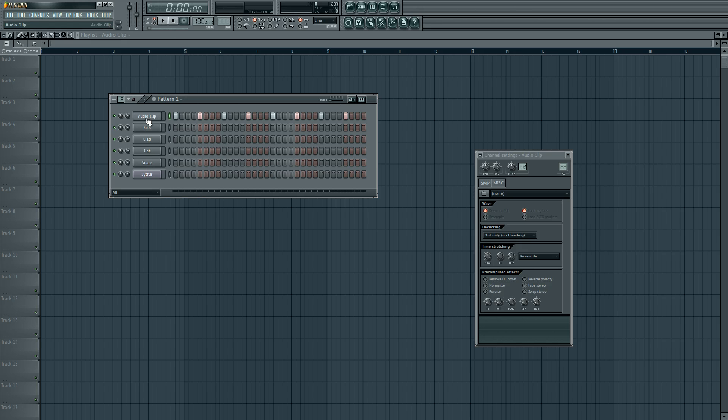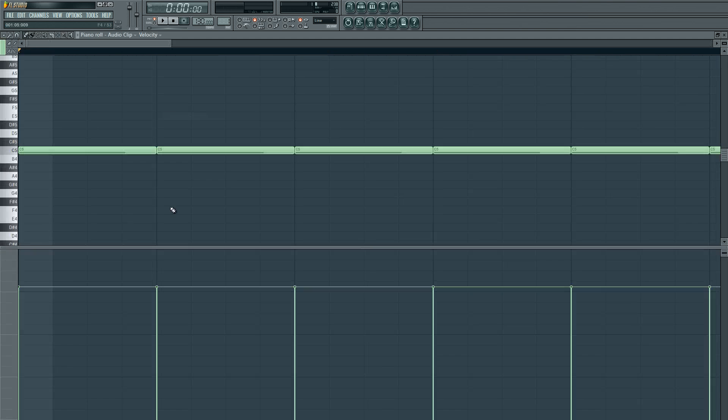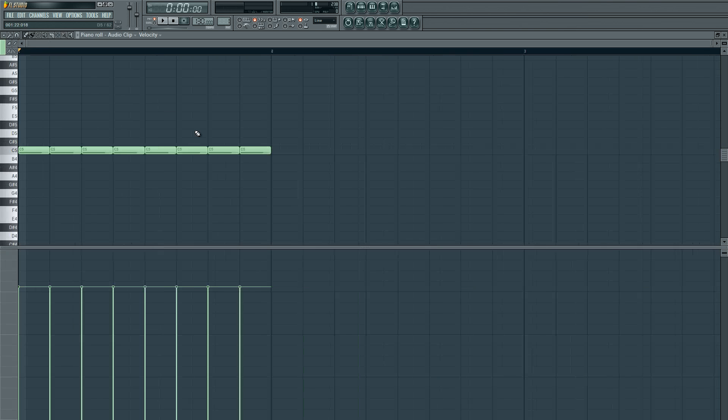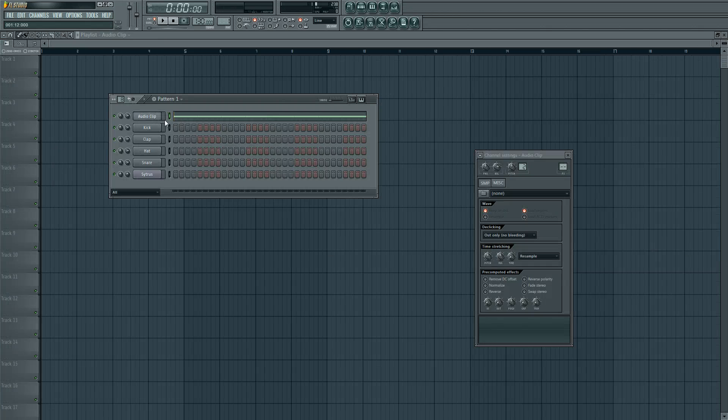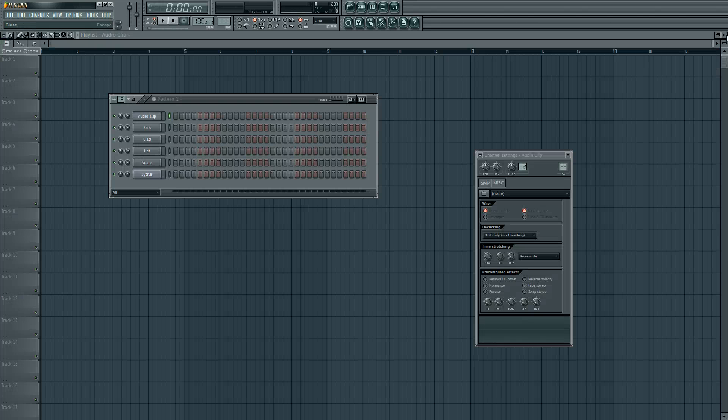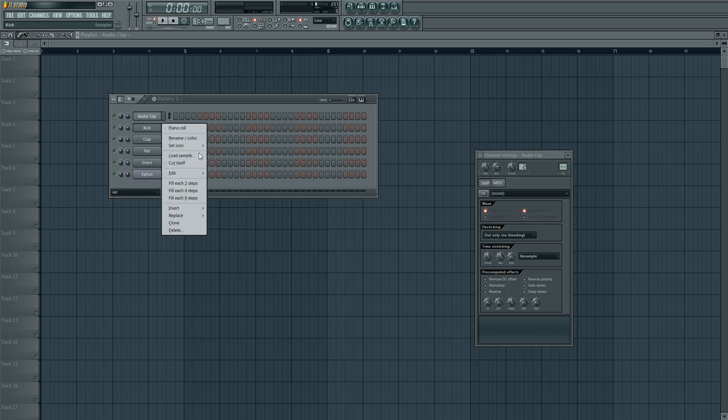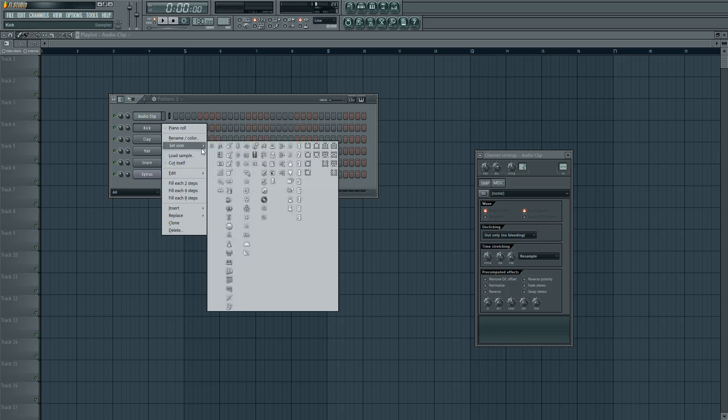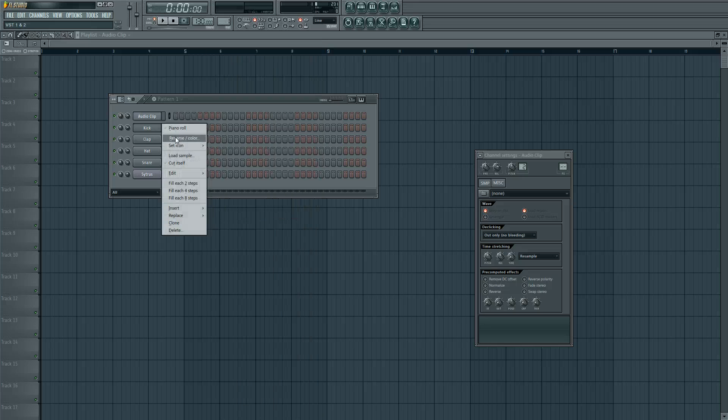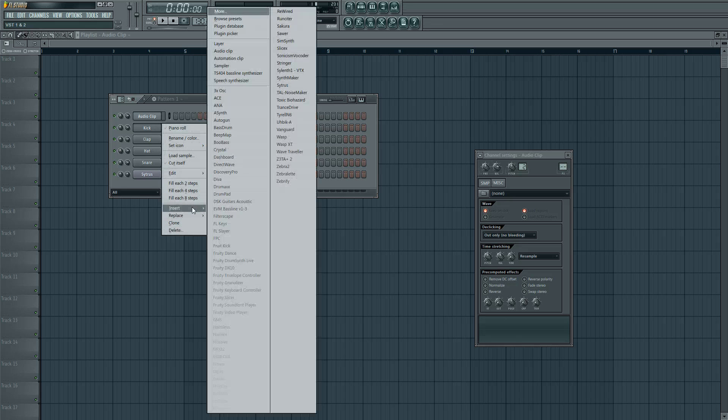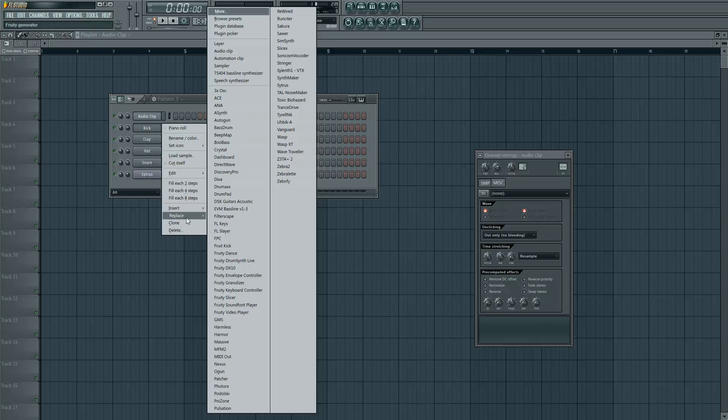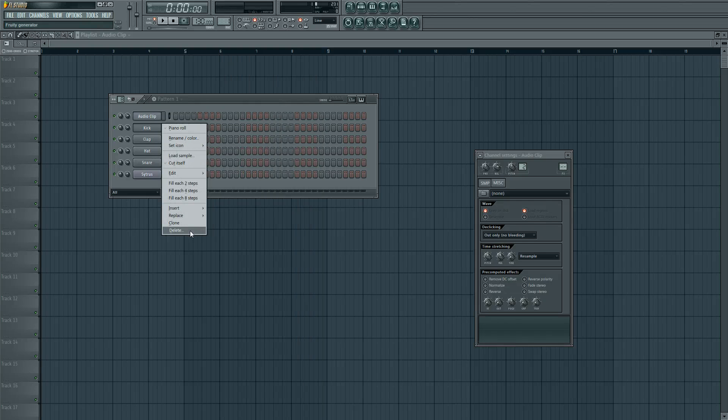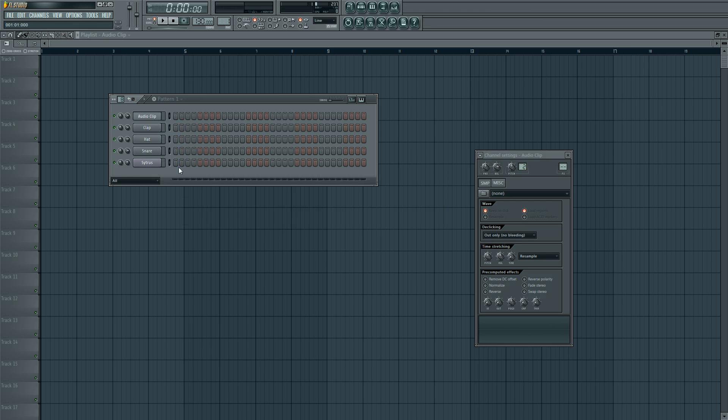With the right mouse click on a VST or audio clip, you can send it to the piano roll of course. You can also load new sample here, set an icon for it, you can color or rename here. Edit, just basic operations: insert another one which I already showed, replace it by something, clone it, or delete it. If you don't want this kick, you can just delete it and it's out of your whole track.